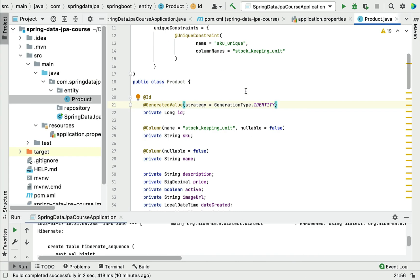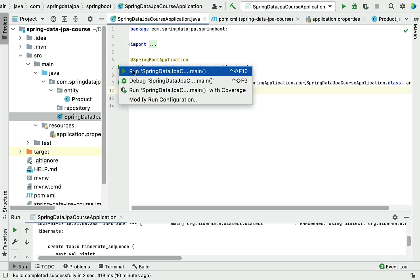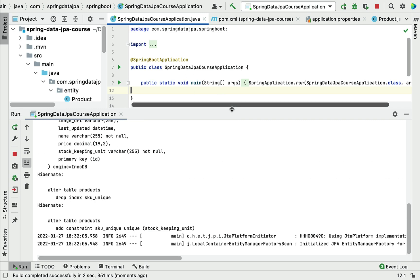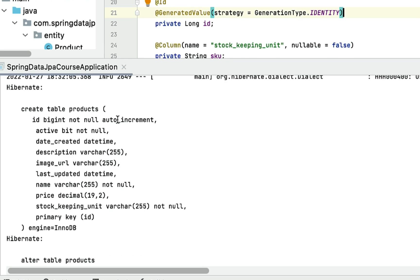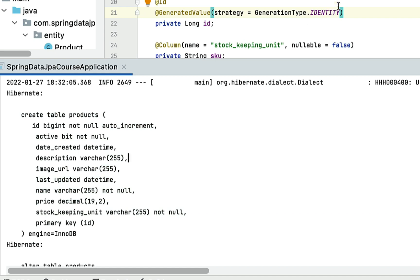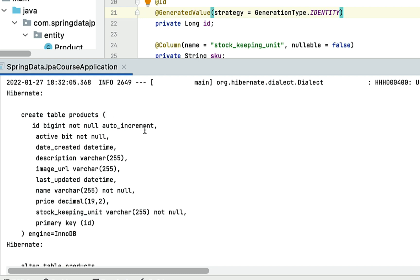After running the Spring Boot application, Hibernate generated the SQL statements and for the IDENTITY primary key strategy it added AUTO_INCREMENT in the table definition. The database will create a new value and add it as the primary key in the table. Just remember: the IDENTITY primary key generation strategy relies on the auto-incremented value of the column.